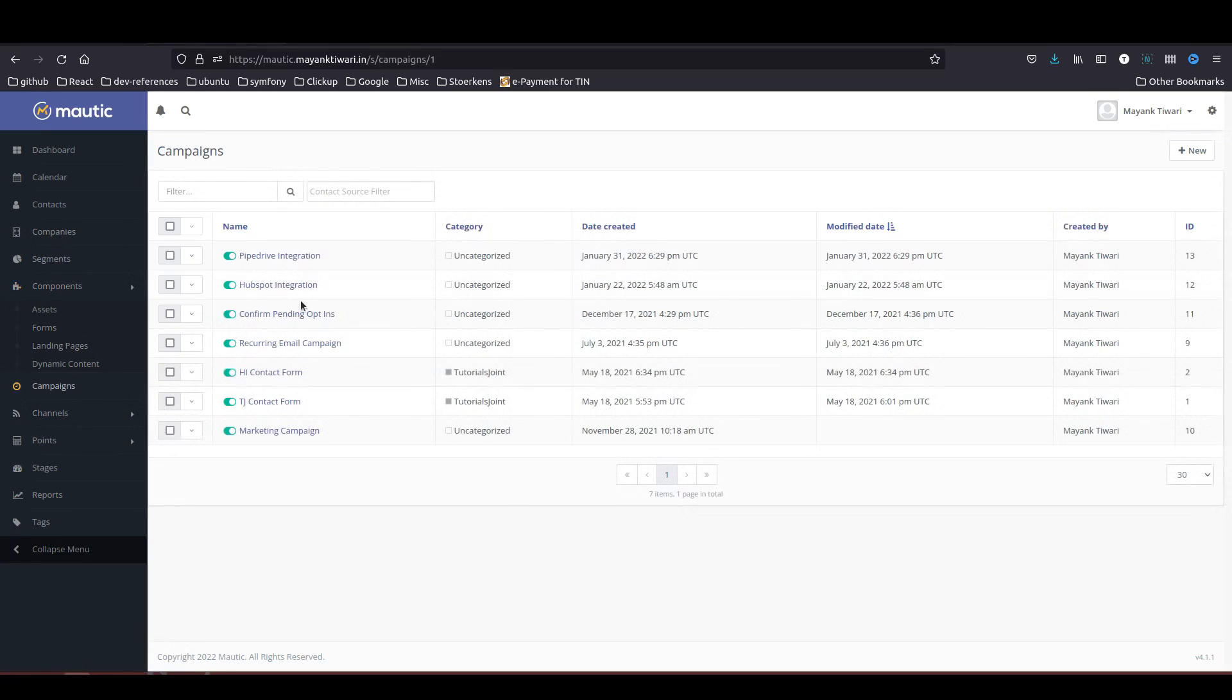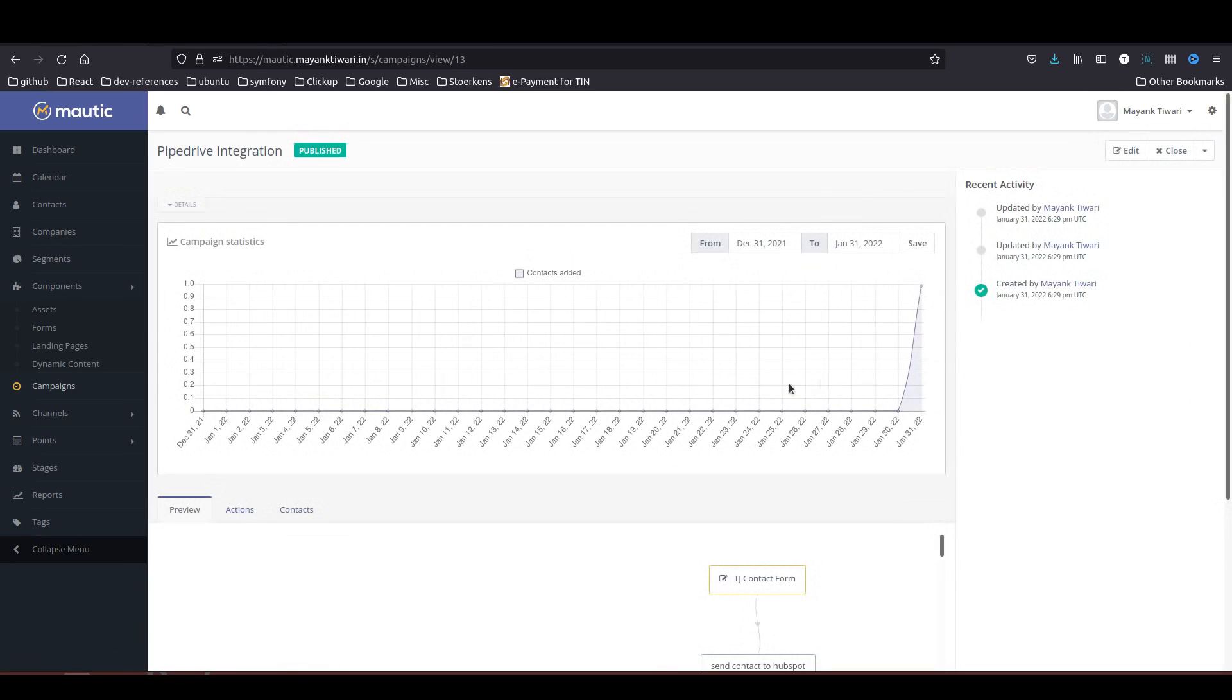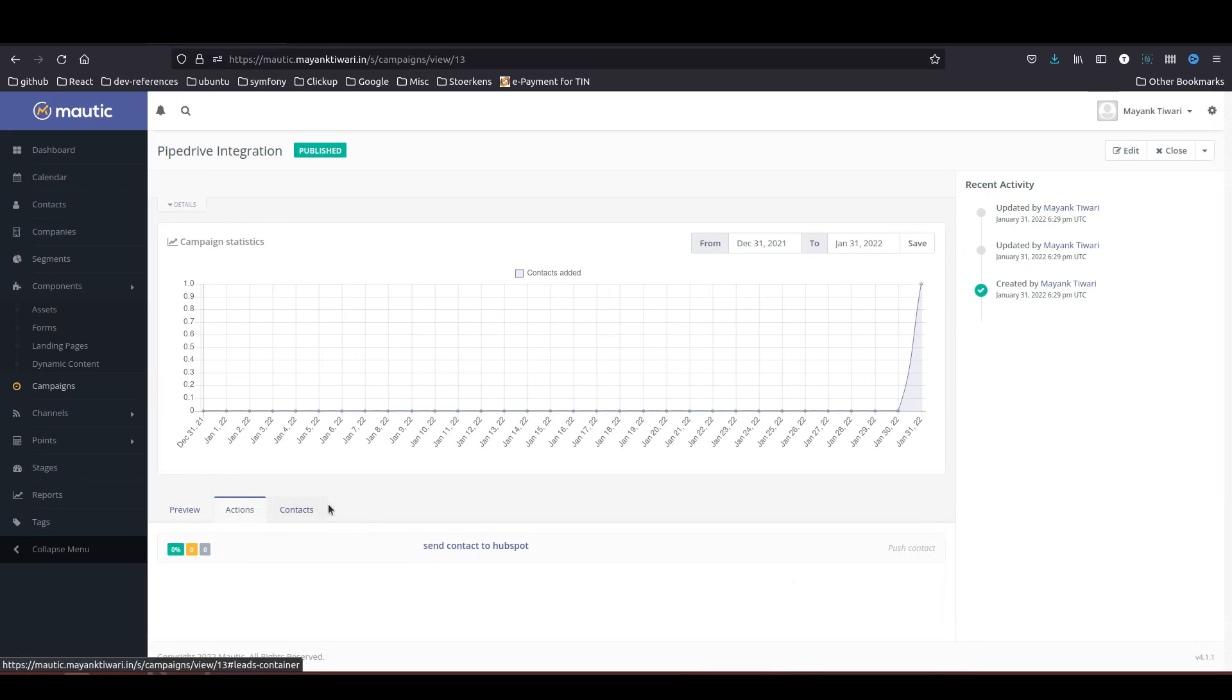In the campaigns, Pipedrive integration, now you can see the contact has been added. Now we need to wait for this contact to execute this campaign to execute the next action which is push to integration. I am just going to fast forward by manually triggering the campaign action.